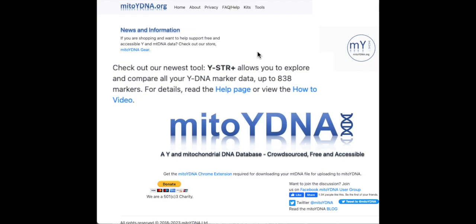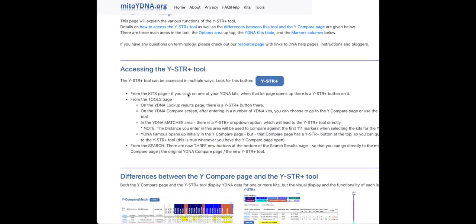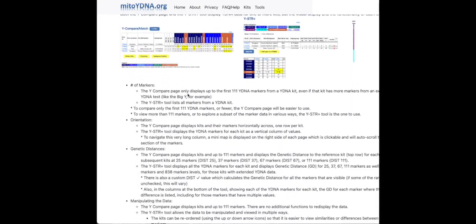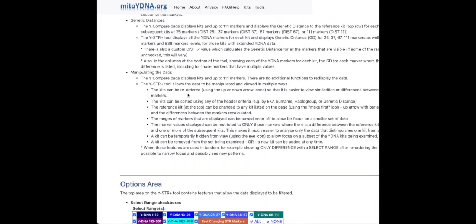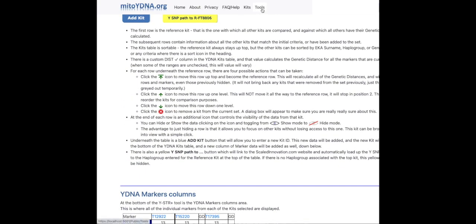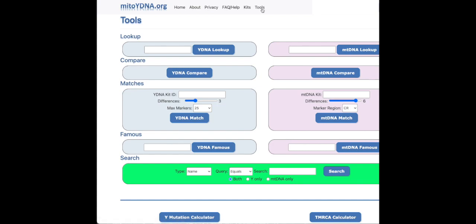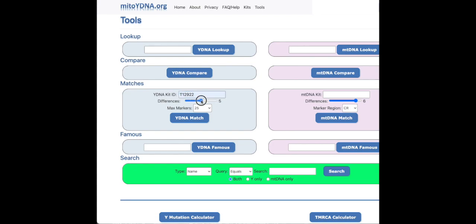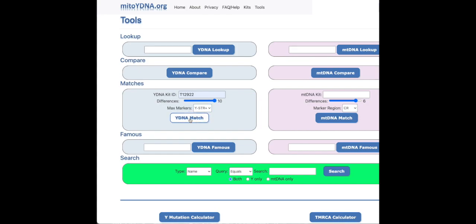There is an extensive help page available that you can refer to at any time — I'd recommend you check it out. You can access that from inside the tool or from the site's home page. To access the tool, the easiest way is to start from the MITO-YDNA tools page, enter a Y-DNA kit ID in the matches area, select the number of differences up to a maximum of 10, then choose Y-STR Plus from the max markers drop-down list. Click the Y-DNA match button and the Y-STR Plus tool will be loaded.